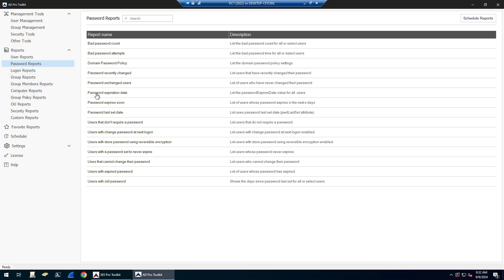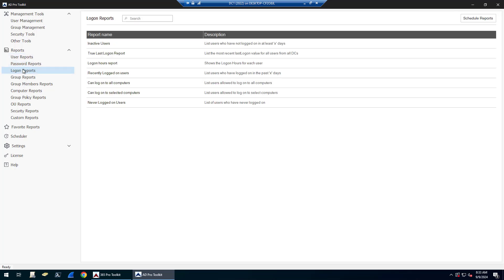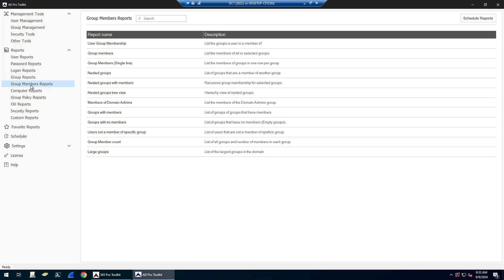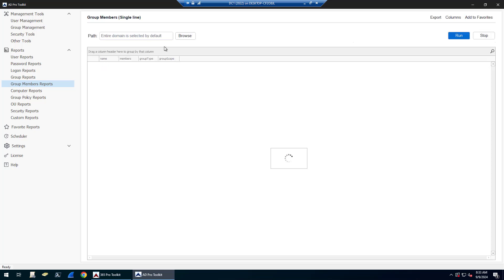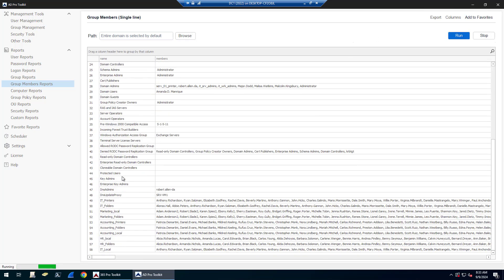And some reports have an option to filter. So you want to find passwords that expire in the next 30 days. You can see there's logon reports, group reports, group member reports. So you can look up who's a member of what group or get all group members. There's also a single line one here. So I run this. It's going to show you the group and all the members in one line.